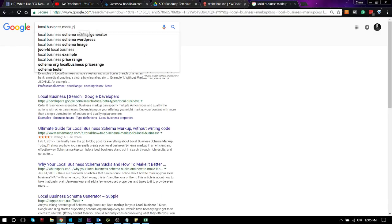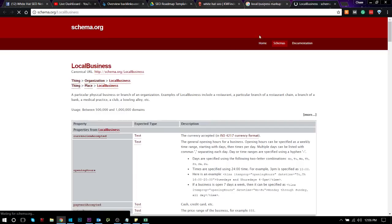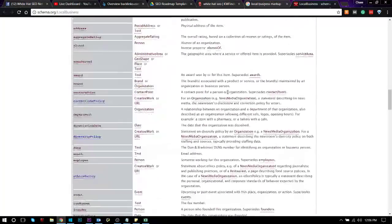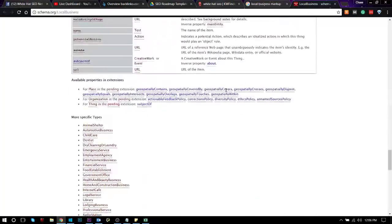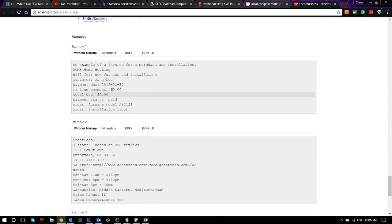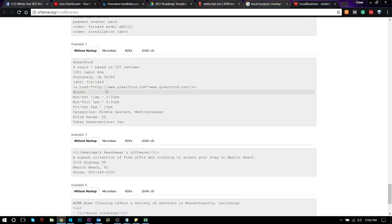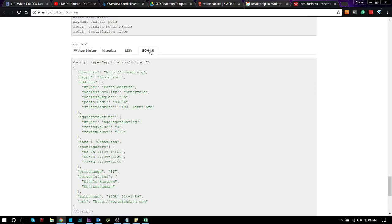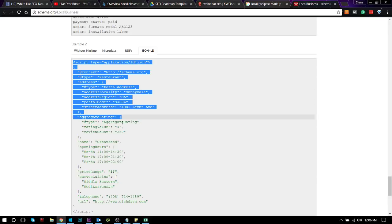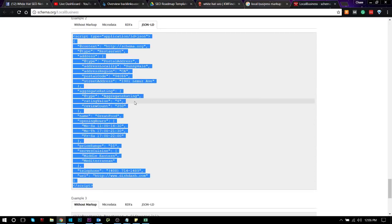So if you're confused on how to do that, you could literally just type in local business markup, click on Google on the Schema Markup Library, scroll down, and then it'll give you an example of different types of local businesses. So you could literally just take this right here, get JSON-LD. I don't use microdata because that you have to embed on your site, and it shows. JSON-LD just goes in the header of your websites, and you literally just copy this into the header of the page, and now you have that page marked up.